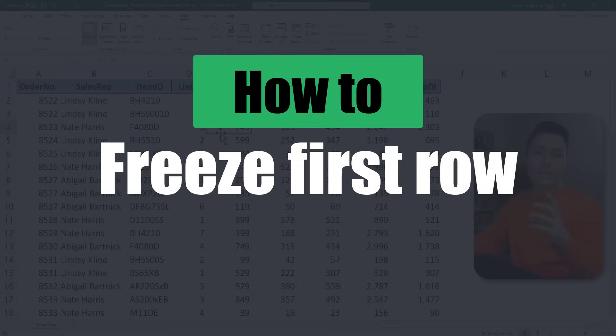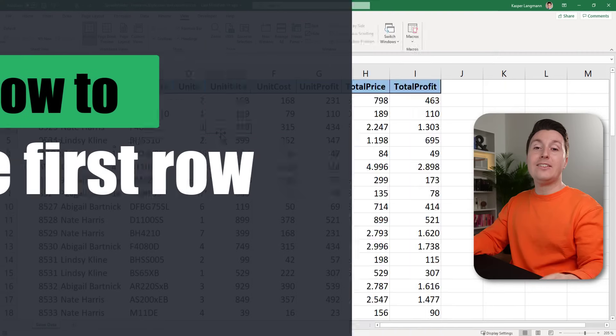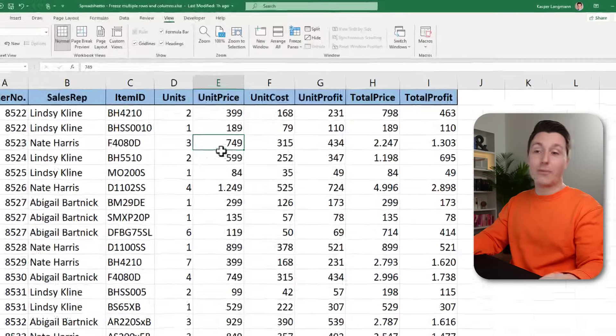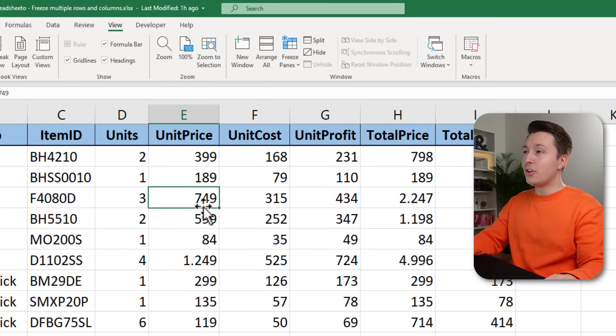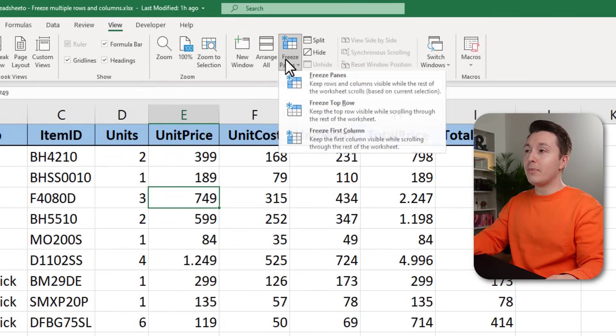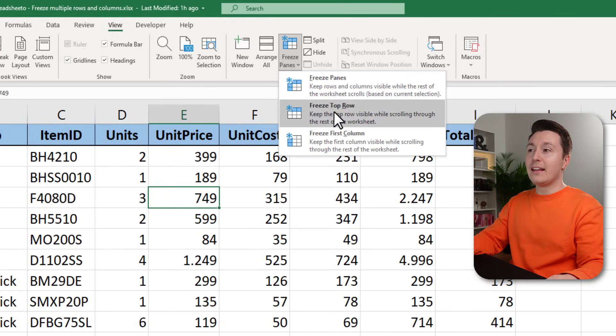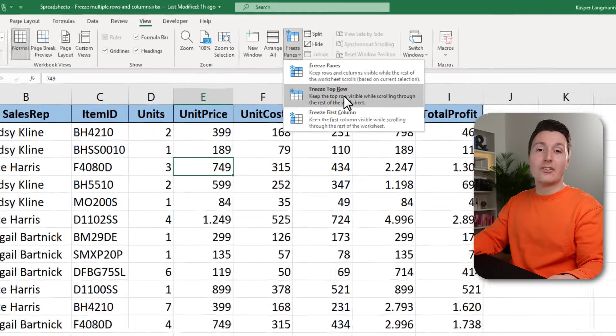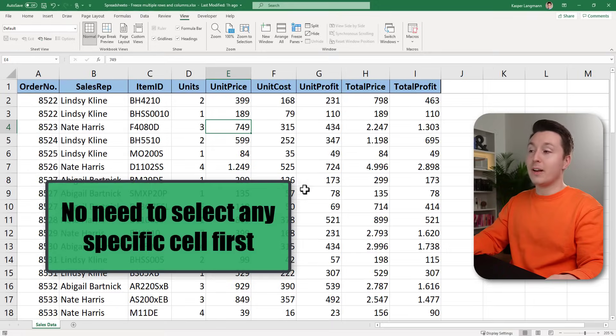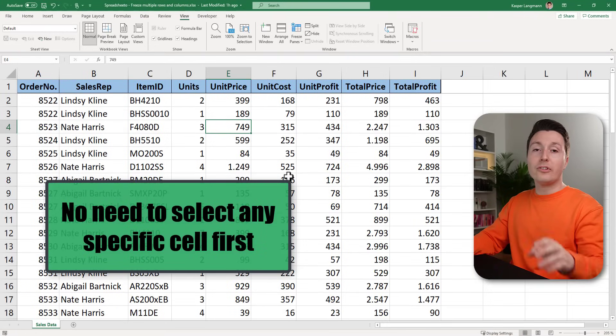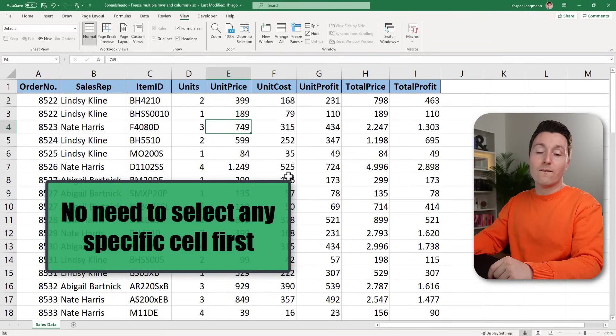Now if your data set only has one row worth of headers it's very easy to freeze the top row. You just go to the view tab, hit freeze panes and hit freeze top row. Then it's now frozen and always visible when you scroll down the sheet.